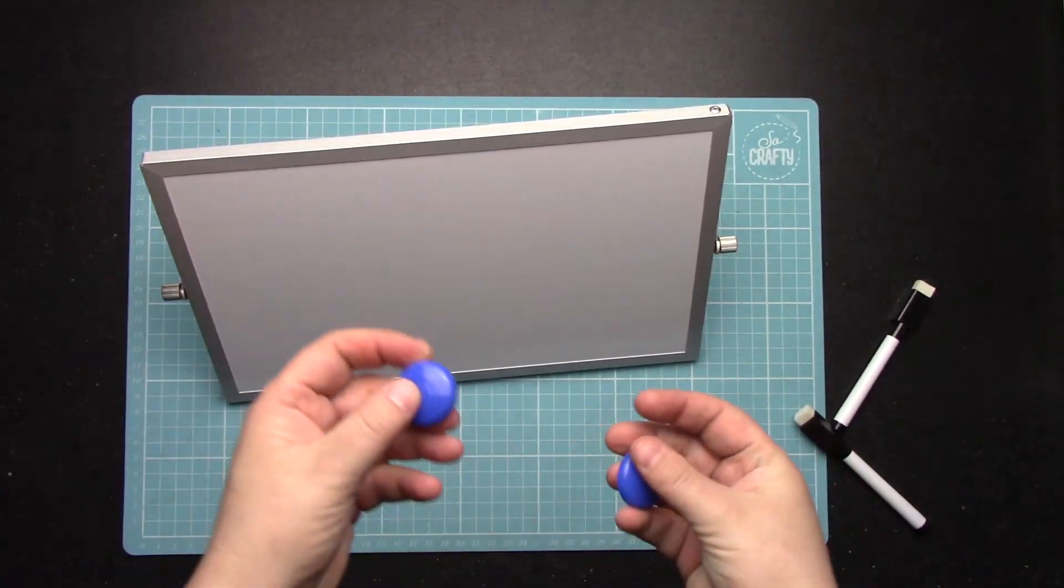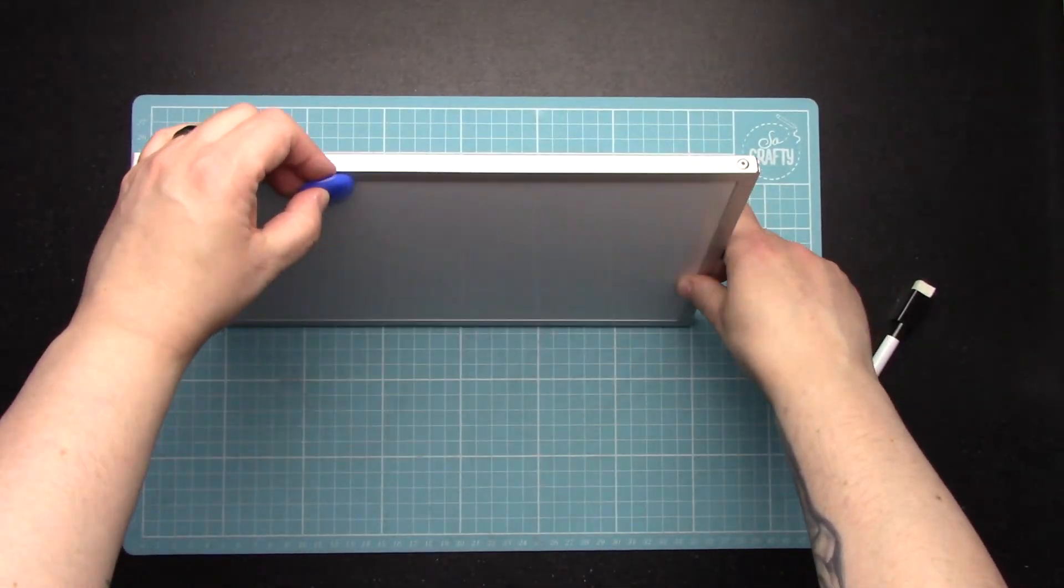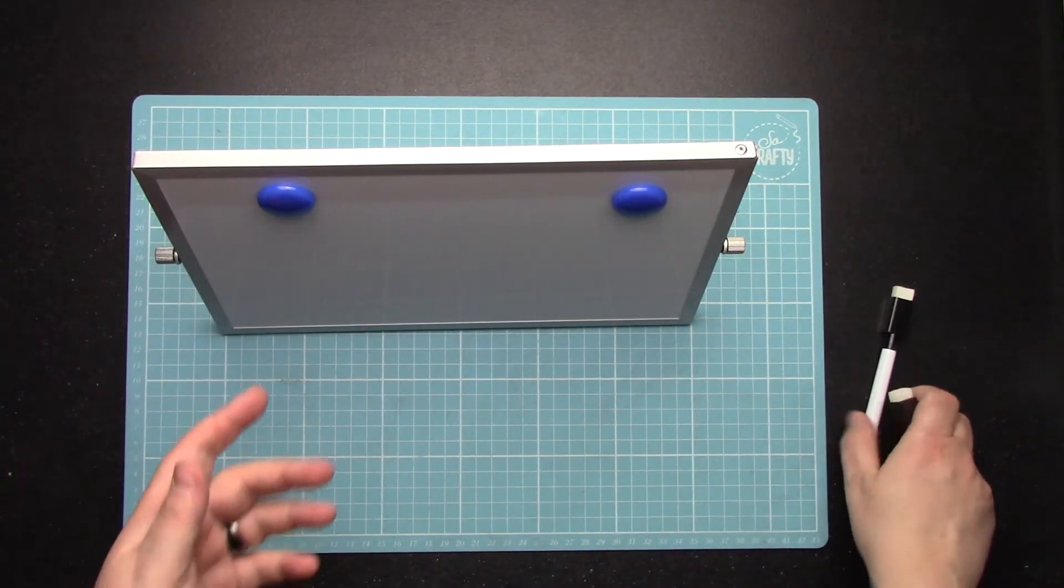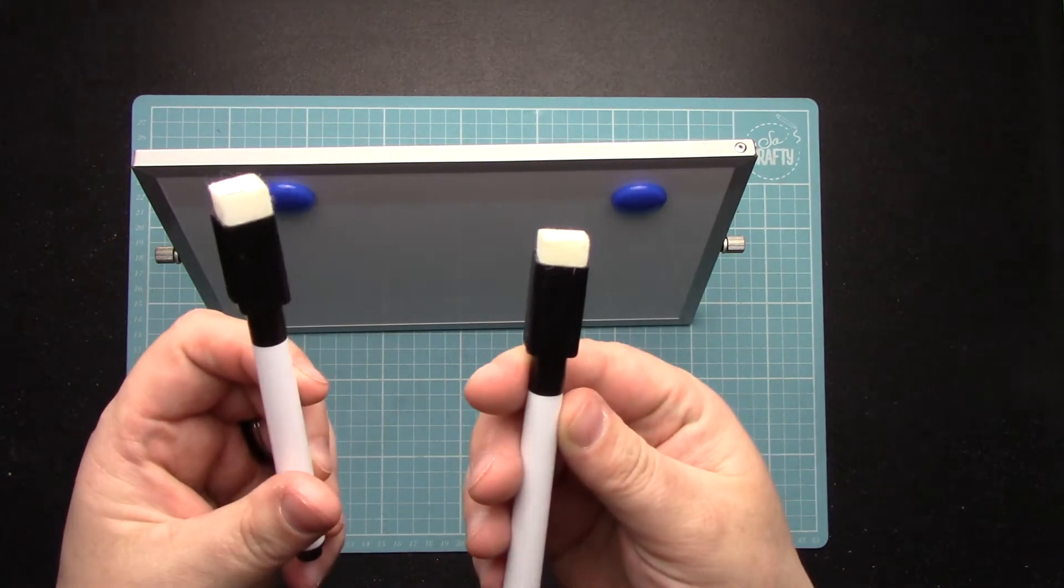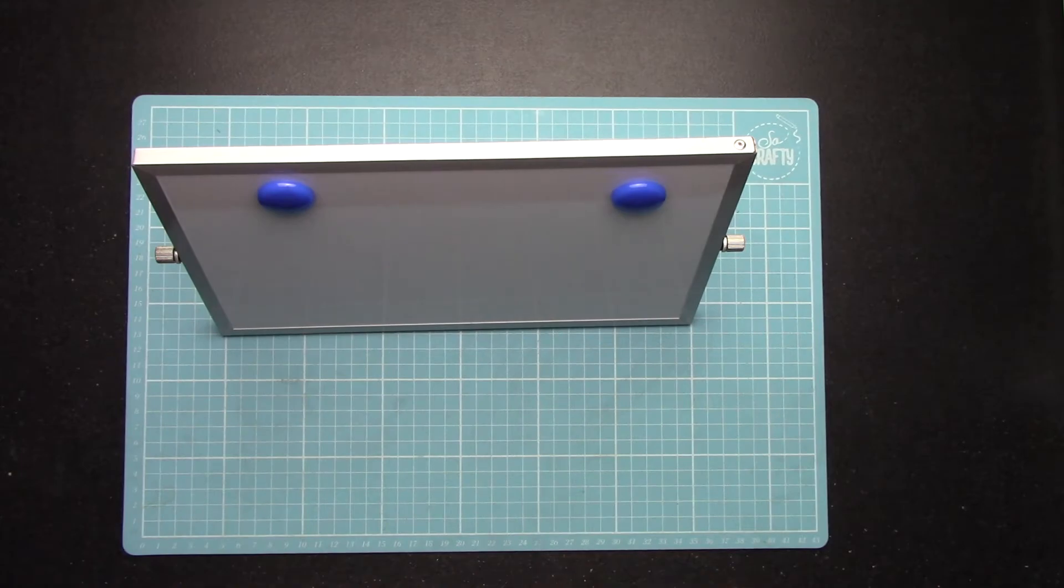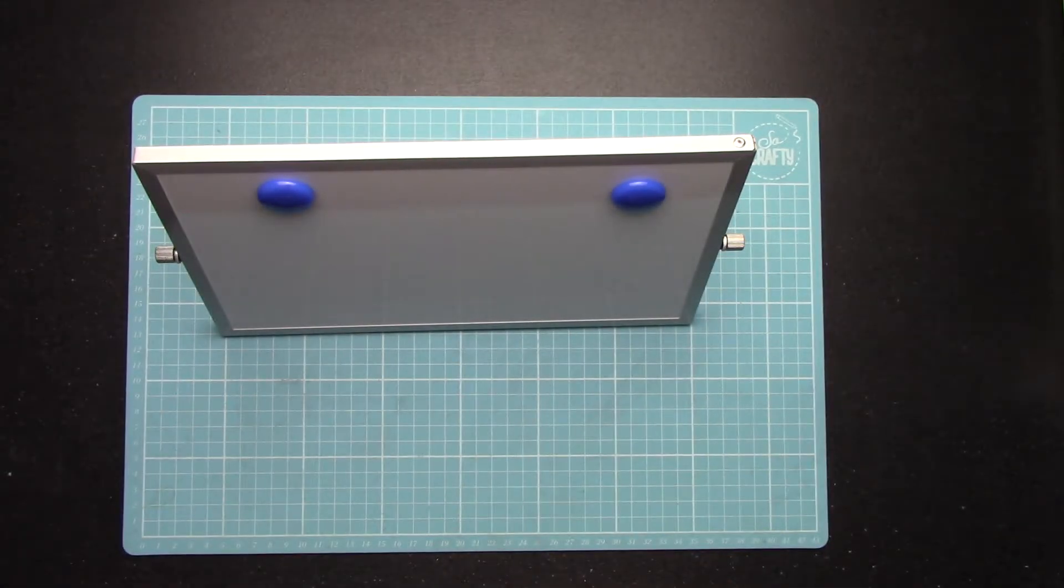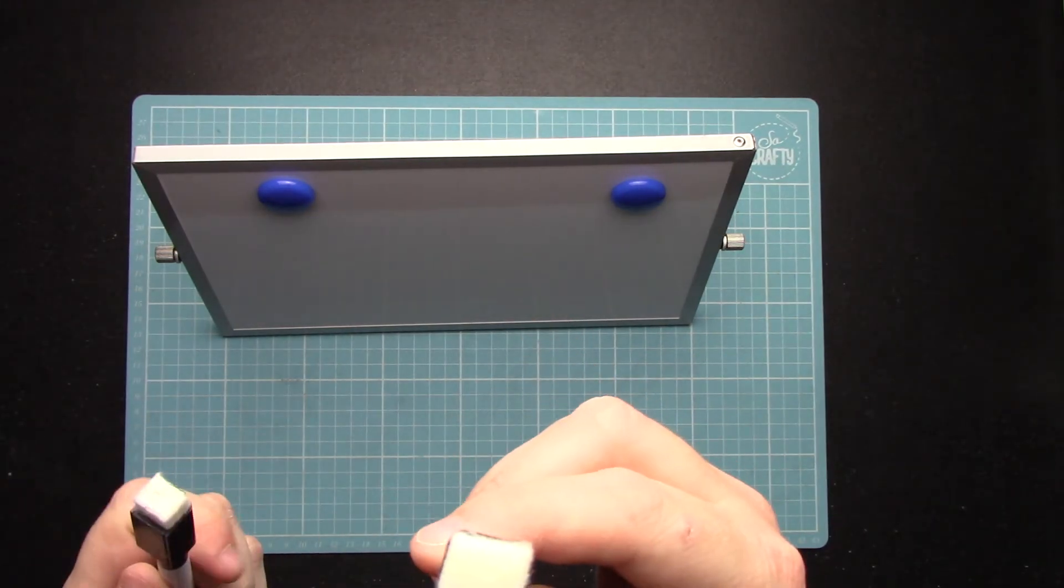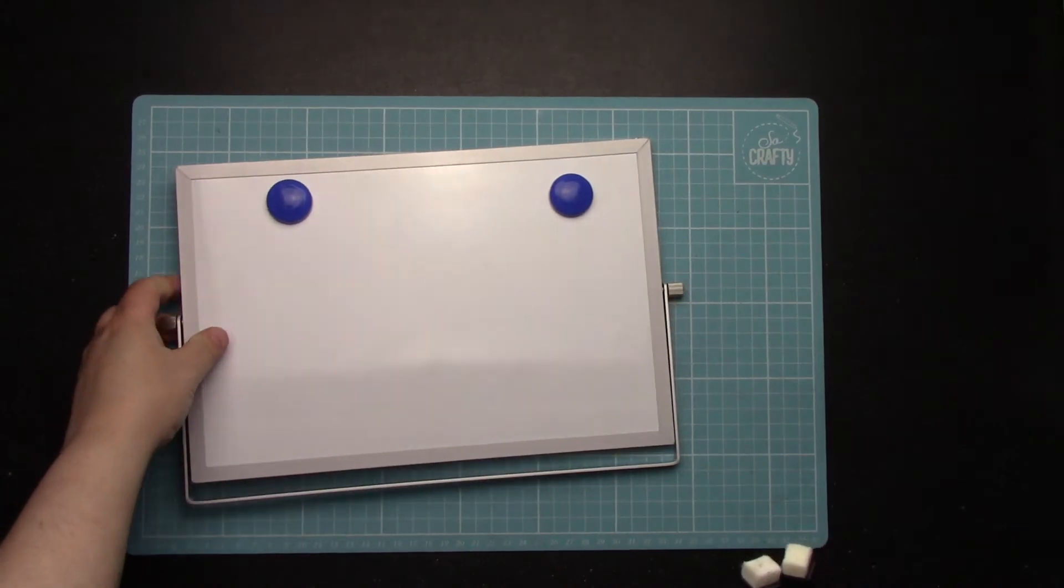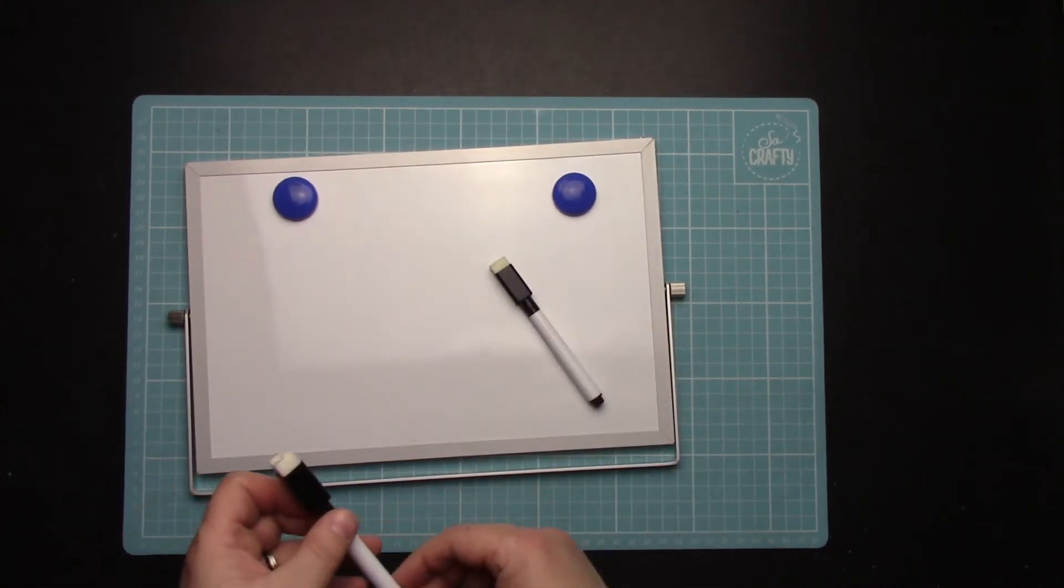But in the deal they gave you two magnets which you just stick on there. I guess if you ever had memos or something. And then they did supply you with two of the erasable pens, and then you've got there the sponge thing to wipe off at the end.